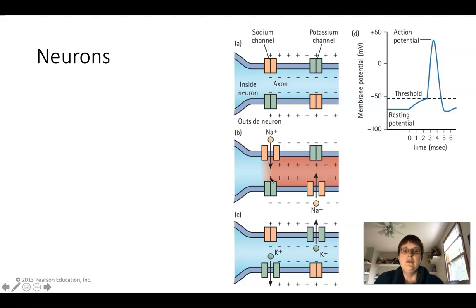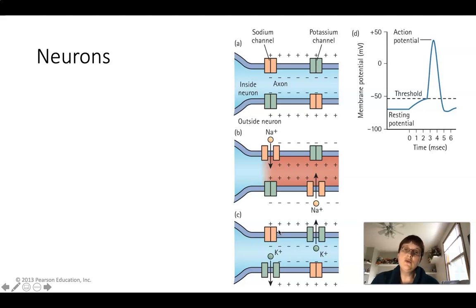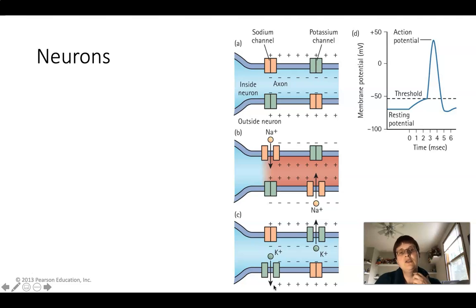Those sodium ions flood in and change this into a positive charge, and that's what sends the signal. Eventually the action potential drops back off because those gated channels for sodium get closed, but the potassium channels open. Potassium flows out to restore that balance of positive and negative in the axon.